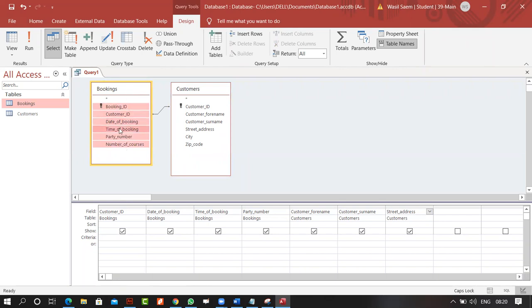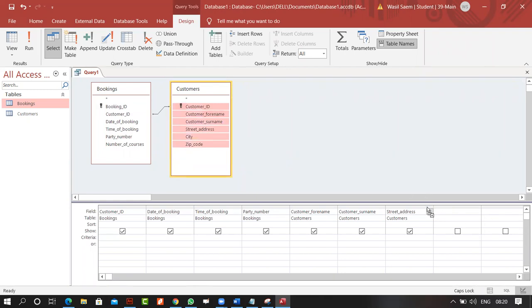When you click on the table you can select all fields and drag and drop them. That's how you can do it.